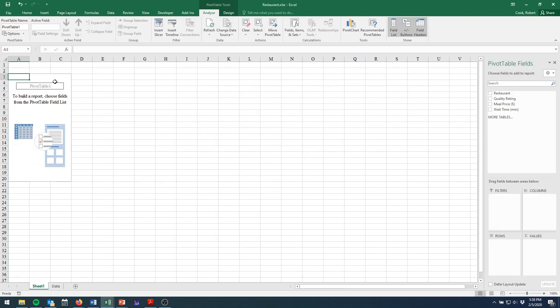Now, this gives me a blank pivot table thing over here and a list of pivot table fields over on the right side.